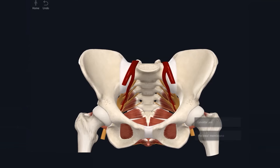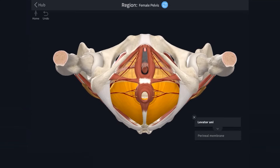The perineum is located superficial to levator ani. It is a small, predominantly fat-filled compartment with quite a lot of structures stuffed into it. The same osteofibrous structures that form the boundaries of the pelvic outlet also form the boundaries of the perineum, so let's quickly review.